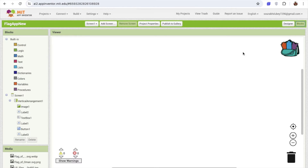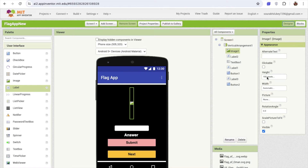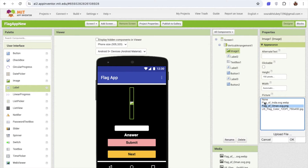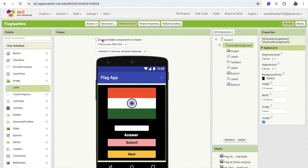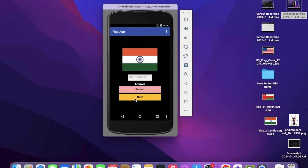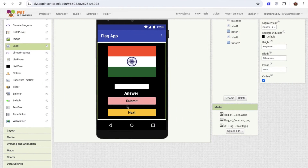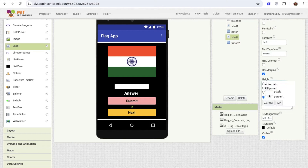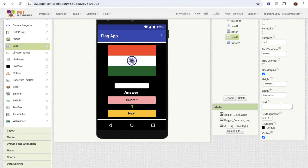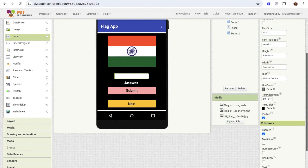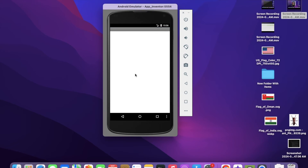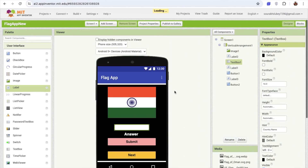Let's go to the design section. I'm going to make sure that the image has a picture assigned — I'll select the India flag like this. It looks like this. Now I need some space between the two buttons, so I'll click on that label and set the height to at least 3%. Click on the text box and for the hint, I'm going to change it to 'country name'. You can see the hint says 'country name'. That's our overall design — let's go to the code part, go to the blocks.